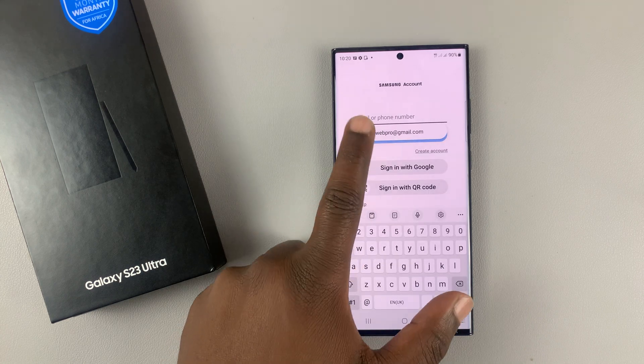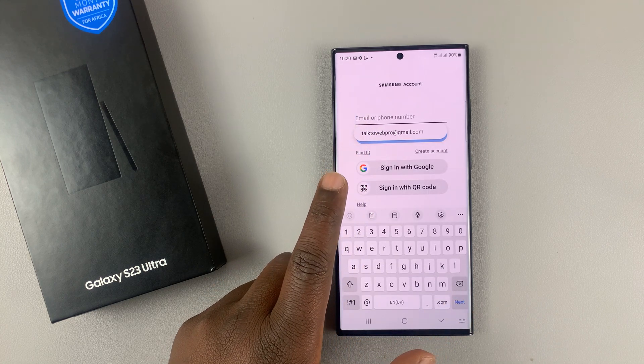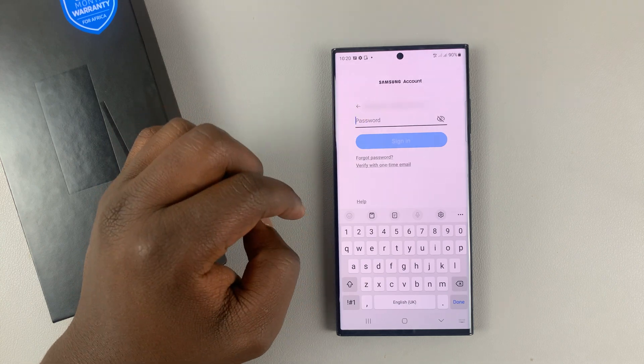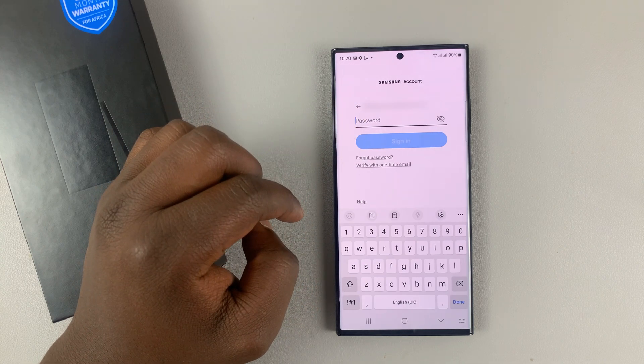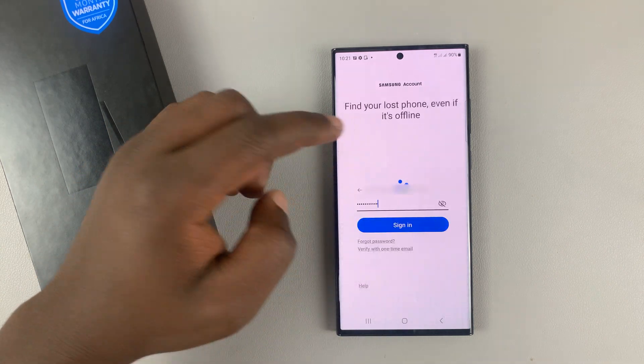So I'll enter my Samsung account email address, and now my password, and then tap on sign in.